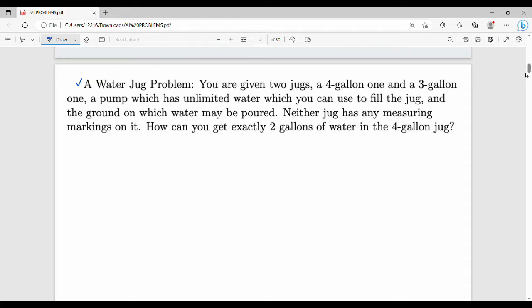You are given two jugs: a four gallon one (a gallon is just a liter unit), so a four liter one and a three liter one. There is a pump which has unlimited water which you can use to fill the jugs, and the ground on which water may be poured. Neither jug has any measuring markings on it. How can you get exactly two gallons of water in the four gallon jug?